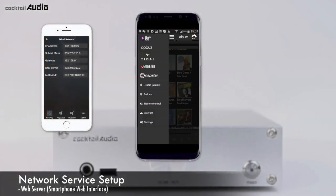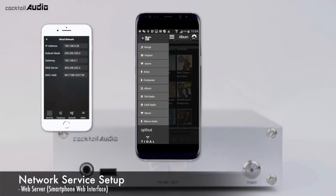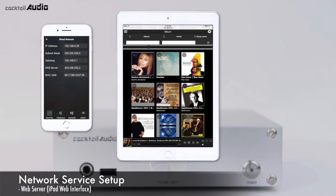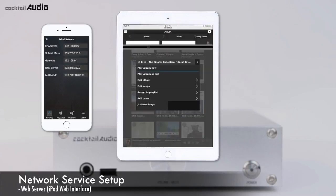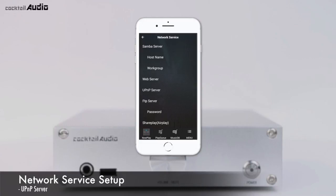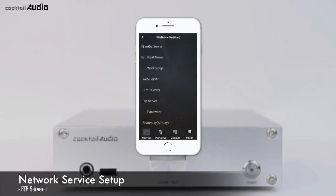The Web Interface screen is accessible from smartphone and iPad. For UPnP Server, go to Setup, Network Service, UPnP Server, and set it to ON (default is ON). You can then play music stored on the N15D MusicDB through UPnP devices like other Cocktail Audio players or PC. N15D can also play music from other UPnP devices. For FTP Server, go to Setup, Network Service, FTP Server, and set it to ON. The default password is 0000, which you can change.